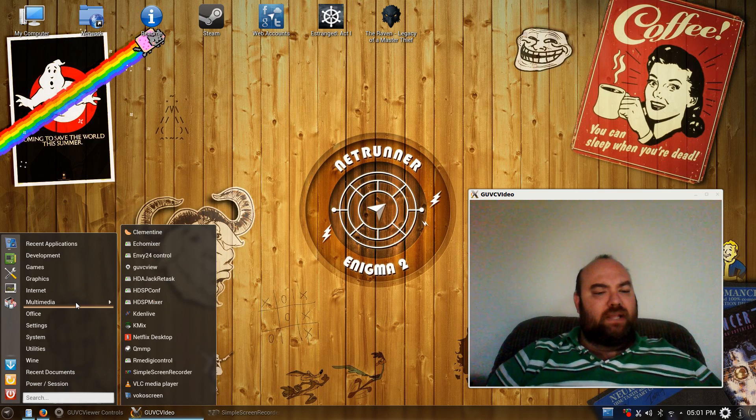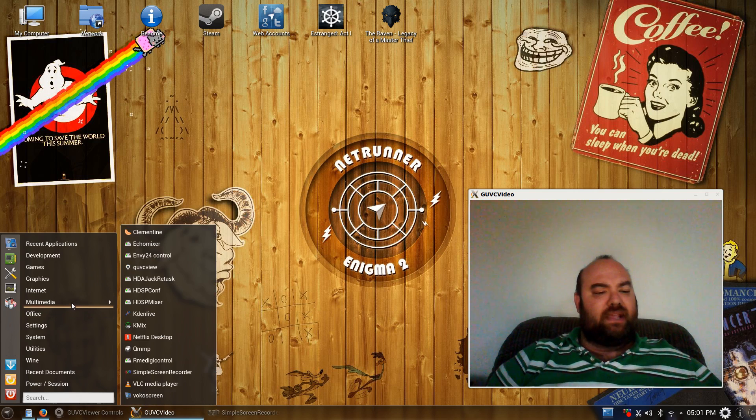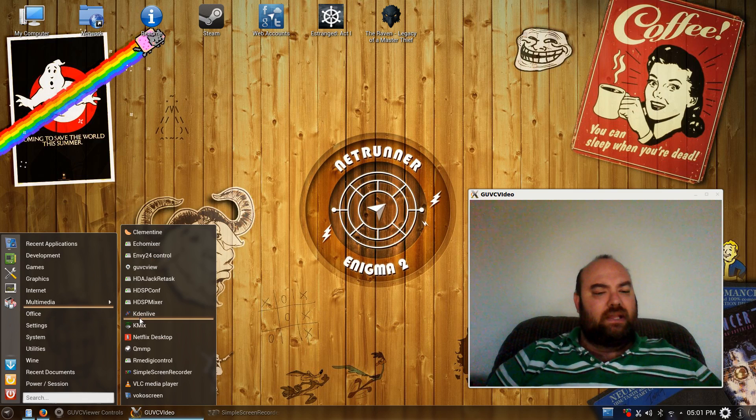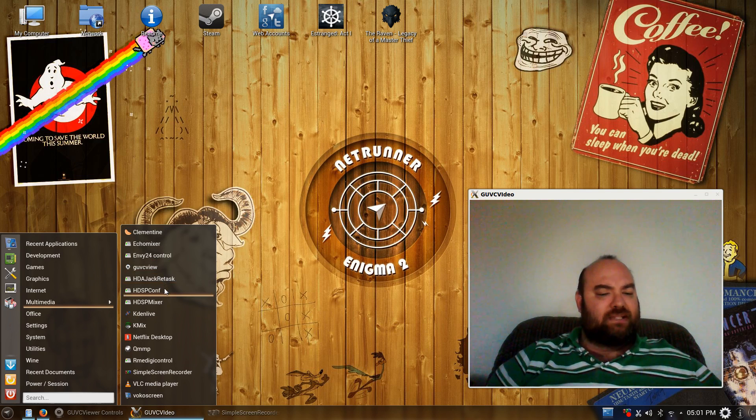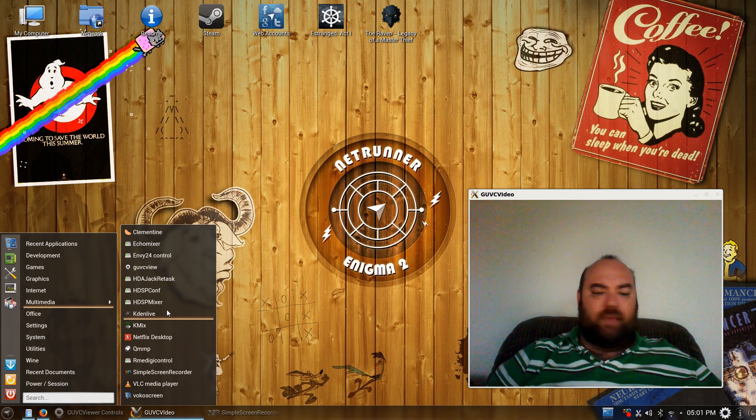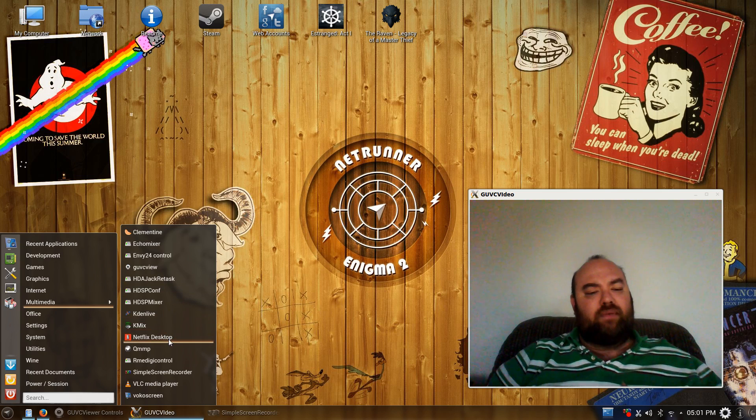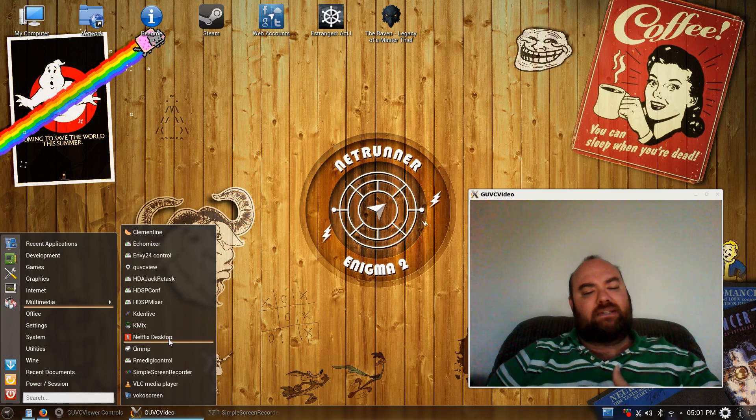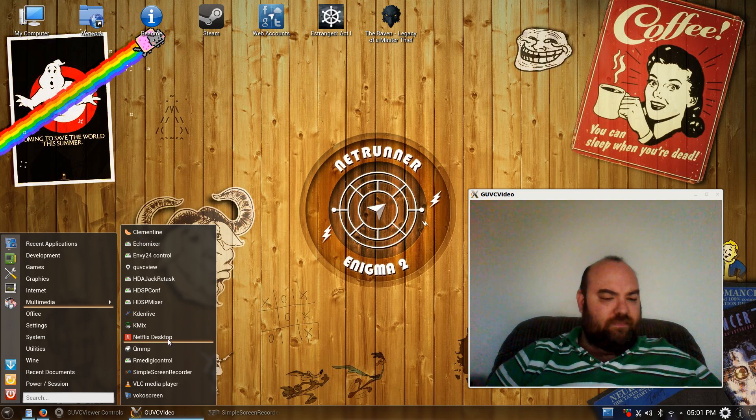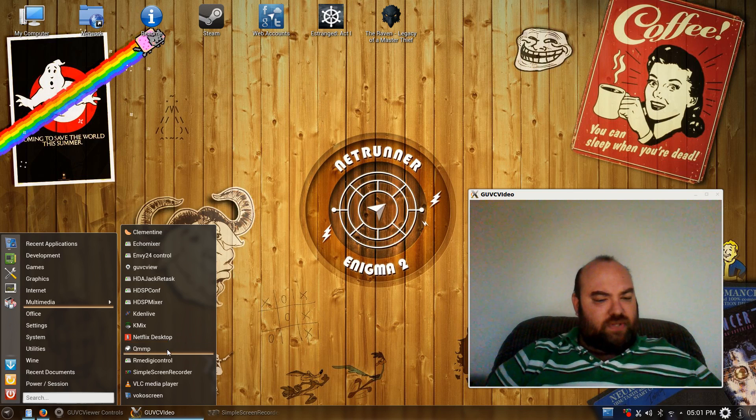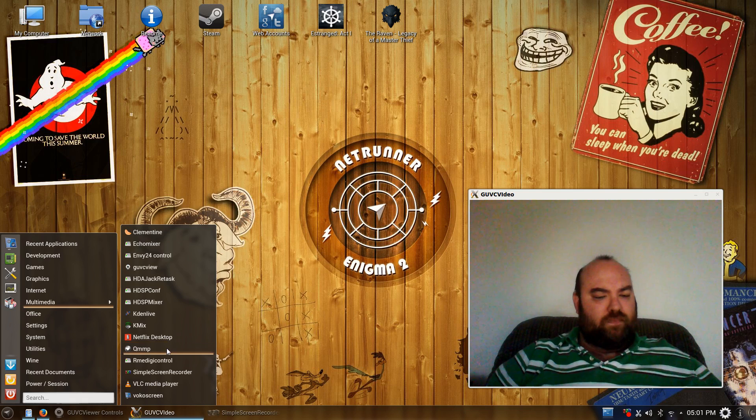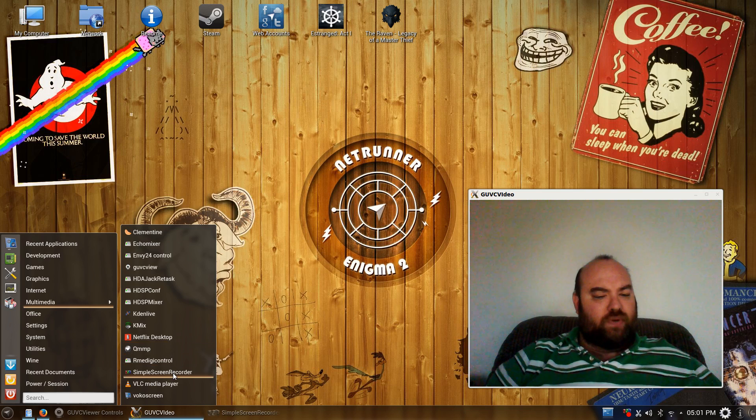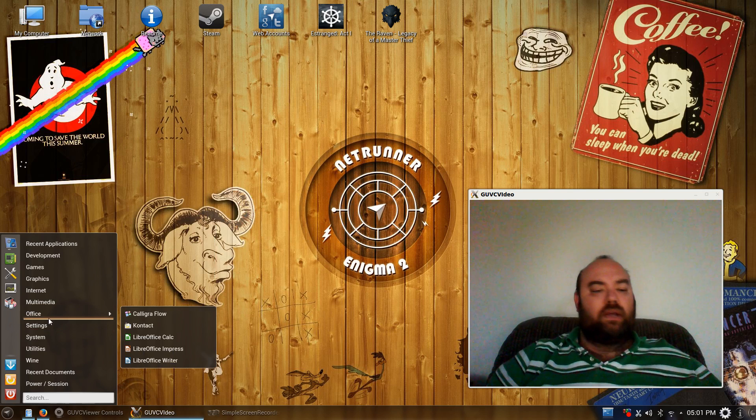In the multimedia section, I believe it came with Clementine. I installed, of course, the GUVC View and the HDA Jack Retask. It came with Kdenlive. I tried out the Netflix desktop, and I'll get to that in just a little bit. It, of course, came with the QMMP music player. And I installed the Simple Screen Recorder. Of course, everything you saw there, VLC included, was default.